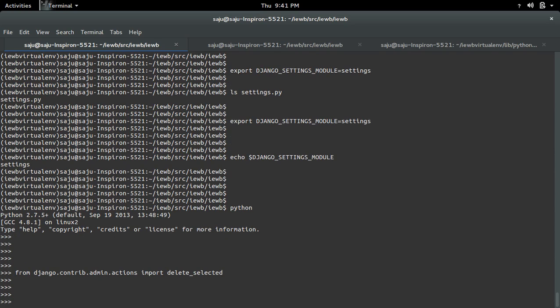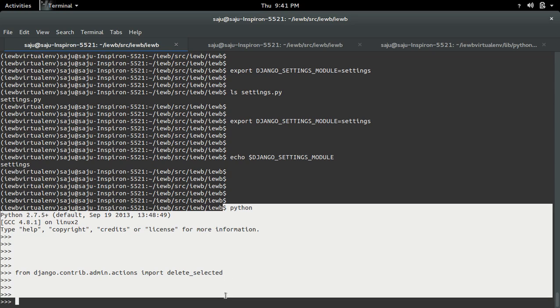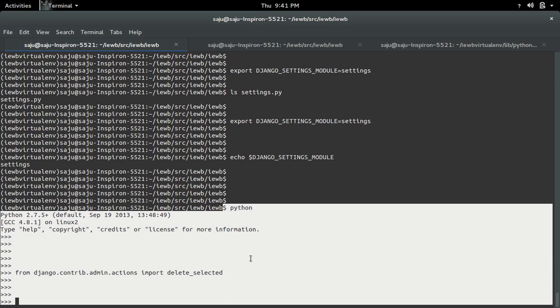In this way you can import your Django modules in a Python console and do experiments — like creating view objects, model objects, and you can do a lot of testing here.